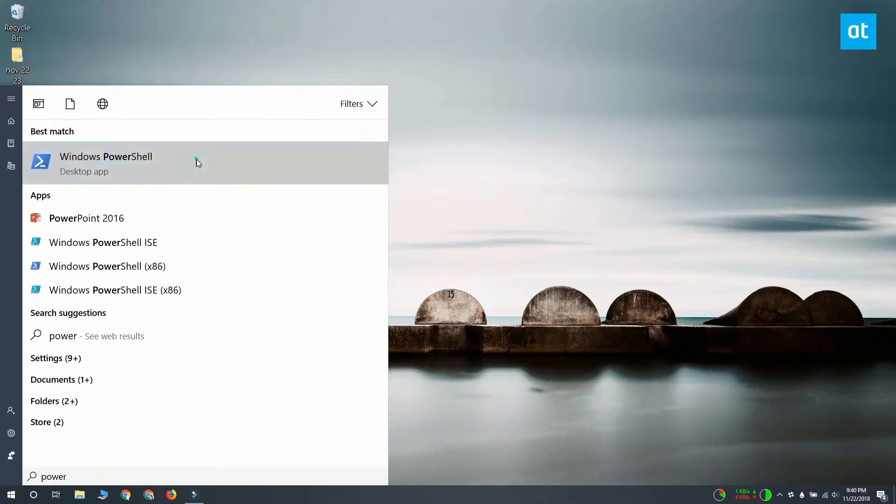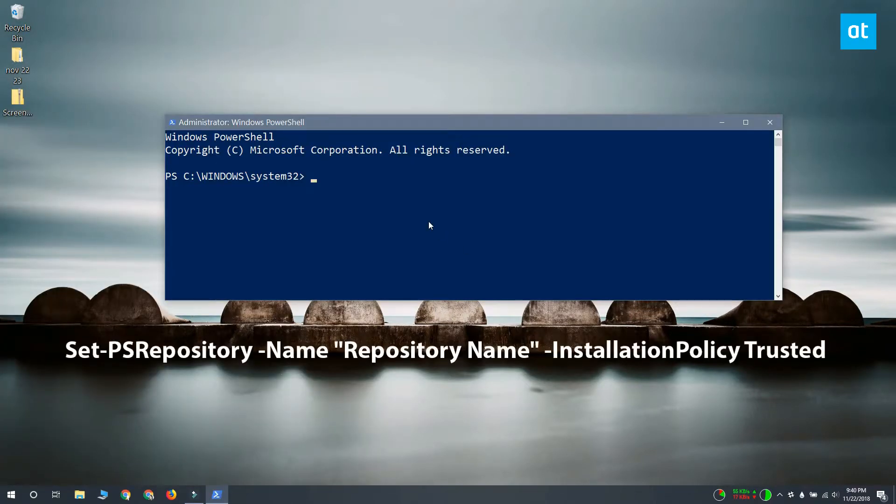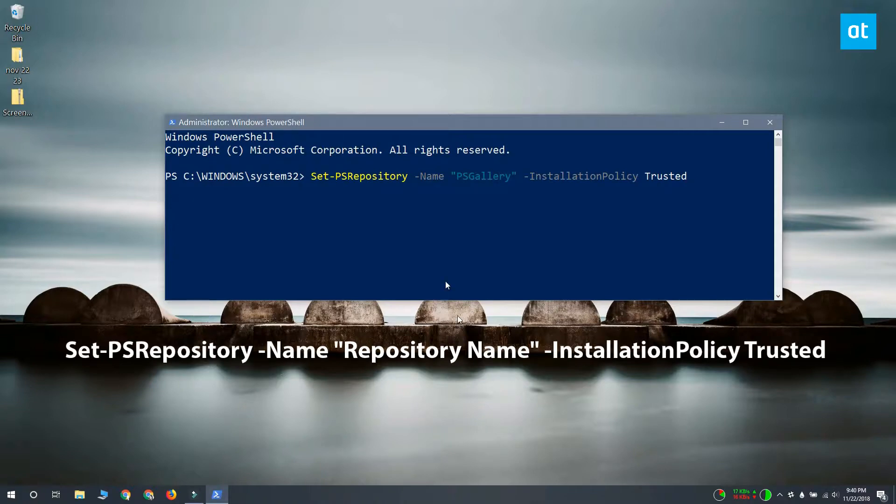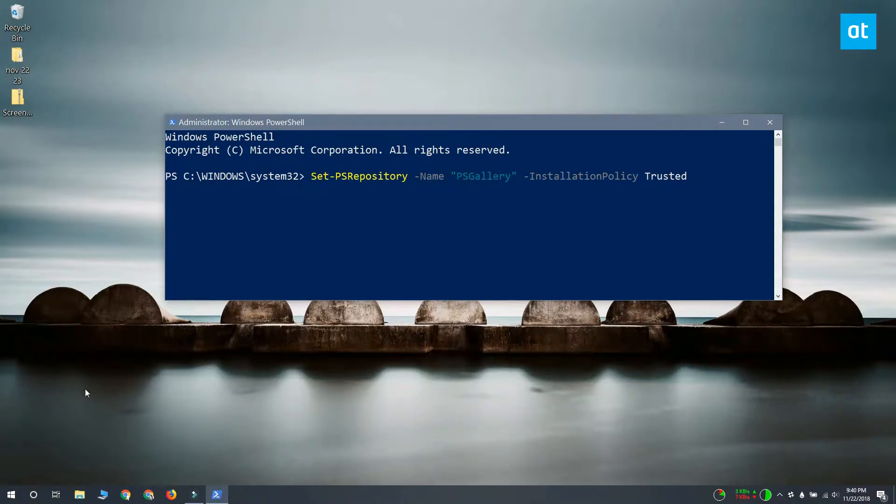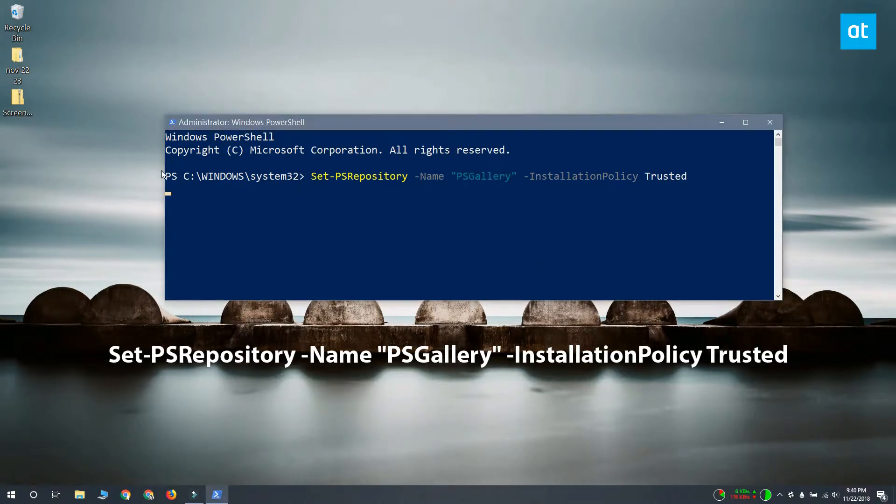Open PowerShell with admin rights and all you have to do is run this command that you see on your screen. You're going to have to replace repository name with the name of the repository that you want to add. For example, I'm adding the PS gallery to my PowerShell.